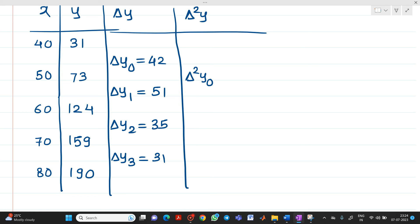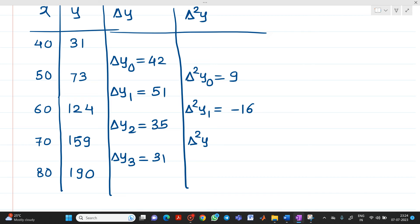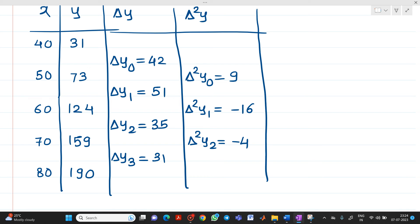For the Δ²y column: Δ²y₀ = 51 − 42 = 9; Δ²y₁ = 35 − 51 = −16; Δ²y₂ = 31 − 35 = −4.